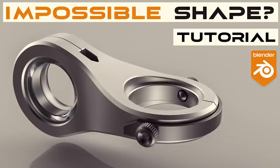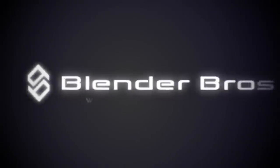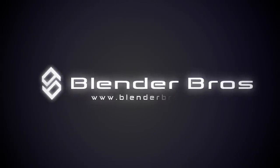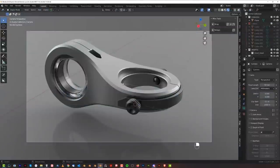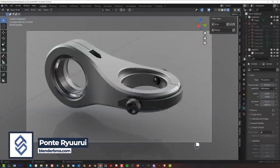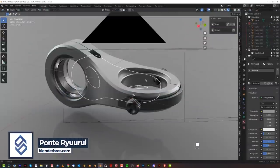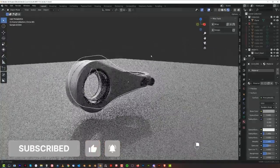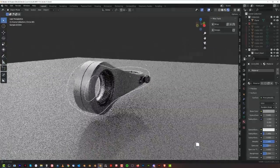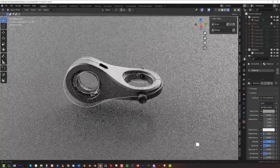Hi guys, Ryu here from Blender Bros. In this video I'll show you how to model this. So it's not that easy to model because if you look at it closely, these are kind of like two cylinders flowing into one another — it's kind of like an infinite loop situation.